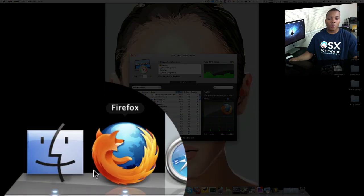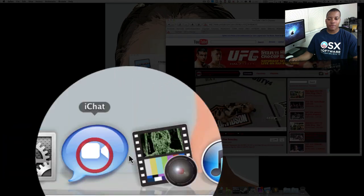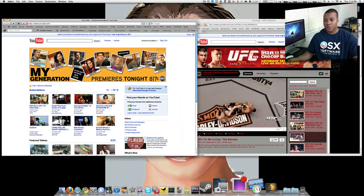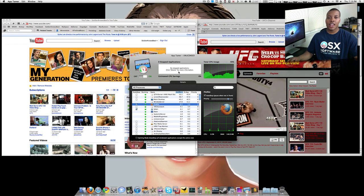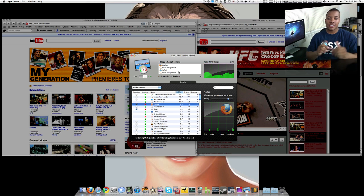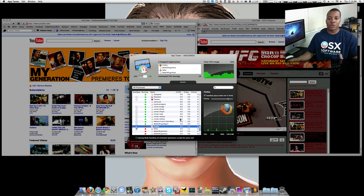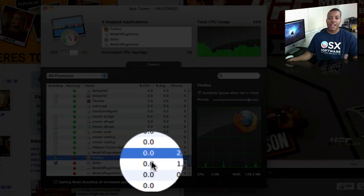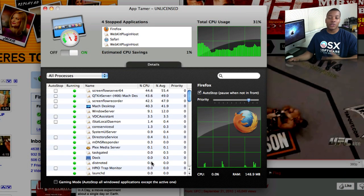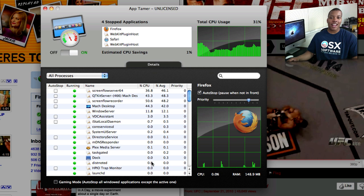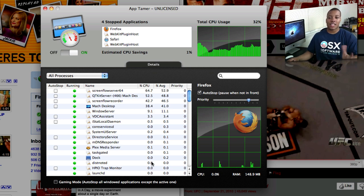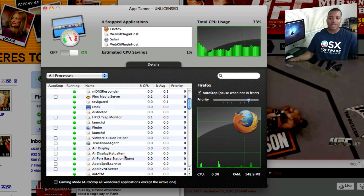I'm going to demonstrate this. I'll open up Firefox and I'll open up Safari and I'm going to switch to the AppTamer application. Both of those application windows just dimmed just like that — they're frozen in state. They're not using any CPU usage at all, as you can see right here. So when you're playing back a YouTube video using Flash or something like that, that can use your CPU a lot, but it's not using any CPU because I have it frozen in state.